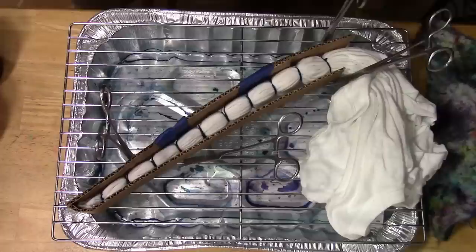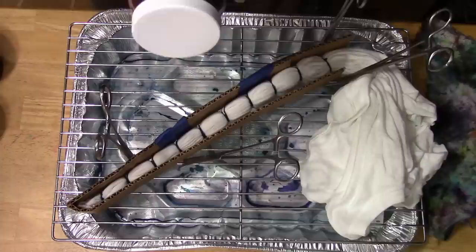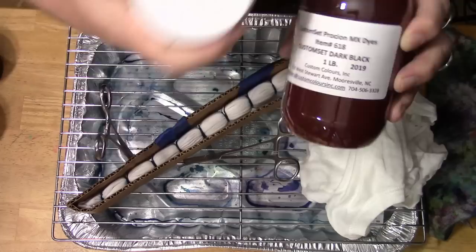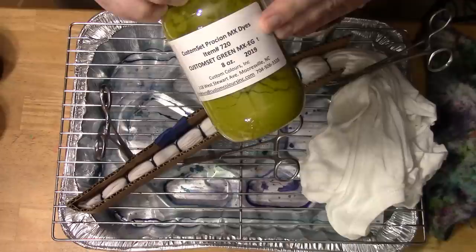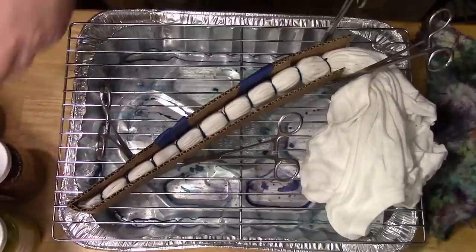Alright, for this I'm using something different. I have been using Dharma Procyon dyes. This one I'm going to be using custom colors. I'm using their dark black and green MX-EG. So we'll see how these work out. I'm just going to use those two and alternate.